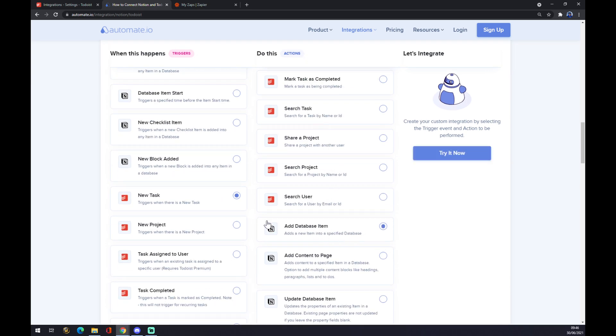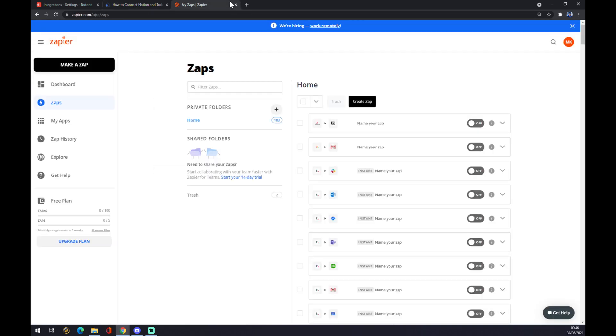Now just hit try it, you'll get redirected and just sign in to Automate. And you are a few clicks away from finishing this integration. We can also use Zapier.com.